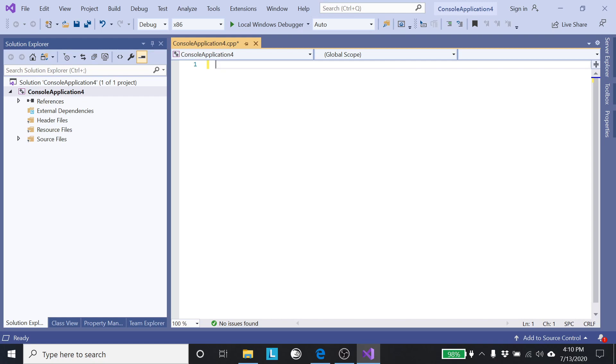But anyway, this is how you could use Visual Studio if you wanted to do your development. Visual Studio is also available for Macs, so if you have a Mac you could do this. I assume the installation is basically the same, although I've never tried it on a Mac. But anyway, that's what this looks like.